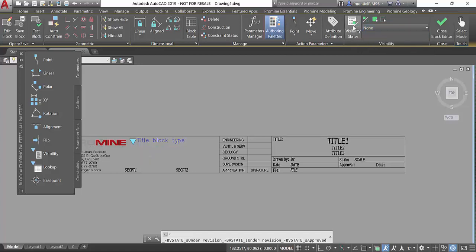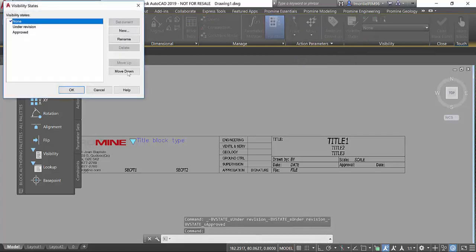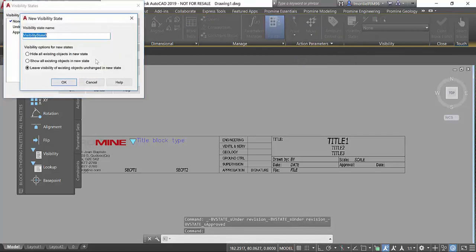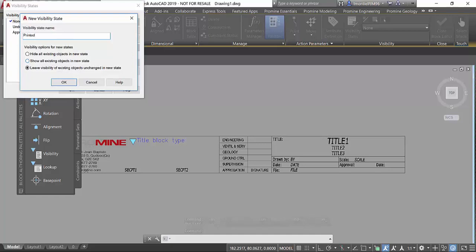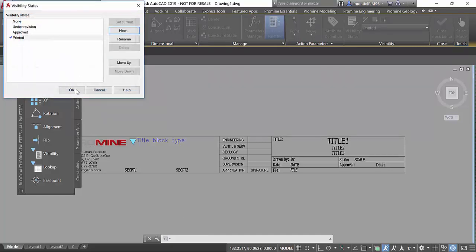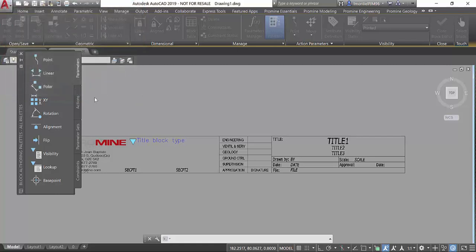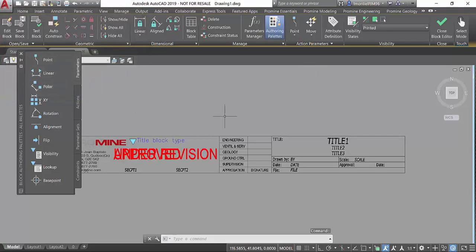We're going to add a new visibility state. I'll call it printed, and I want to show all existing objects in the new state and click OK. Now I have the new state.